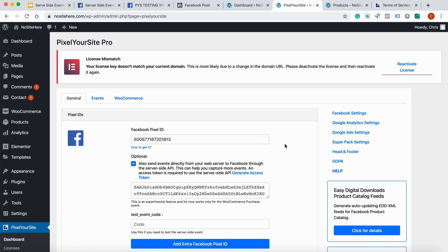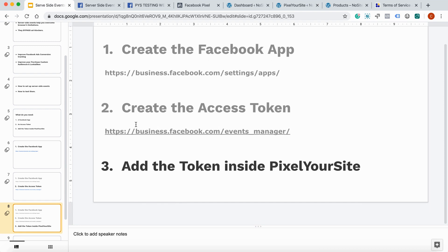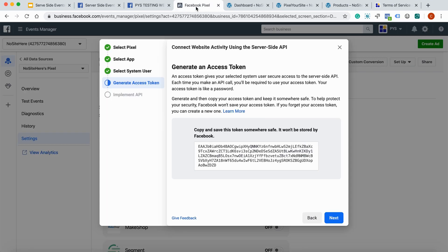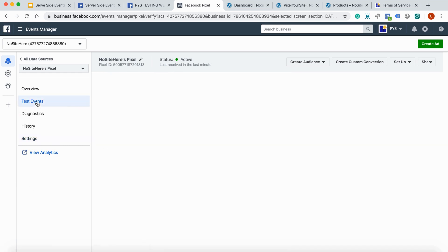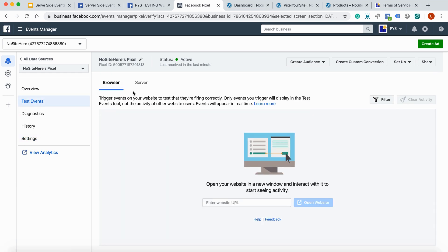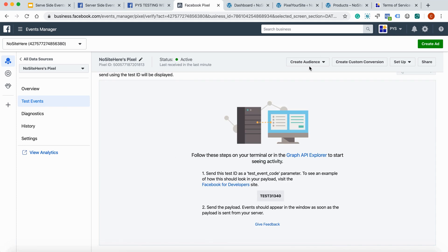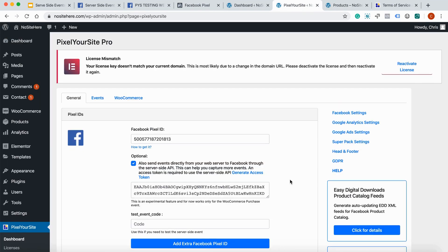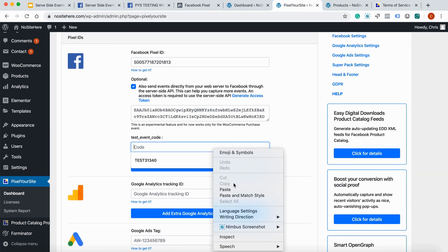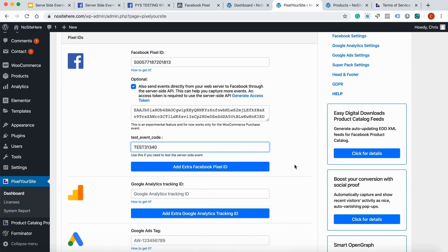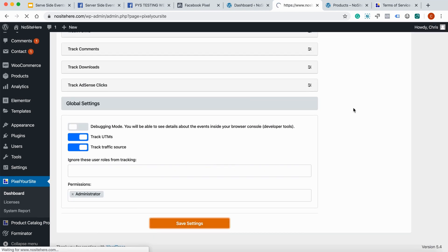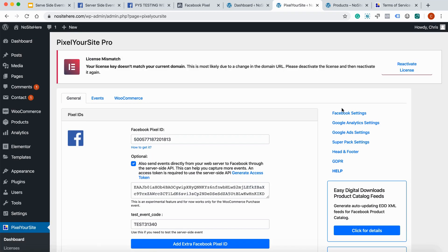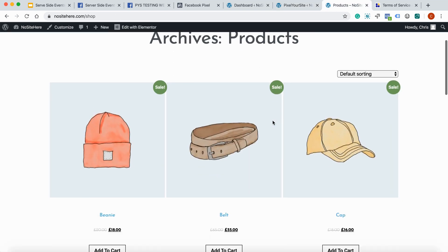This should be it. Now you have the option, the possibility to test your server site events. To do so, you must go back to your events manager. Test events. Go to server. And copy this test code. Go back to Pixel your site. And add the code here. You can see we have a test event code field. Save again.